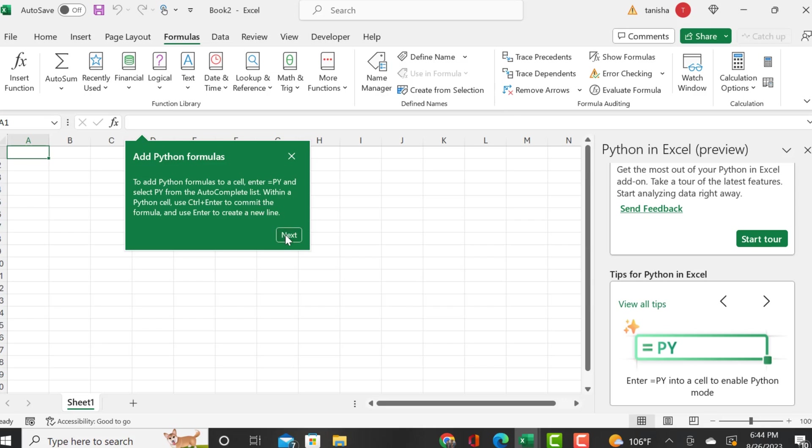If you don't see insert Python under formulas, you can enable Python by clicking on a cell and typing equals py. That will enable Python as well.